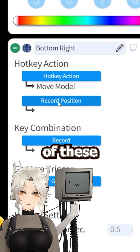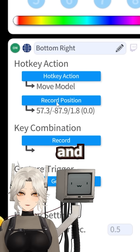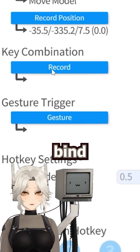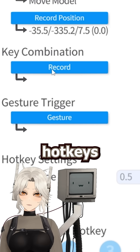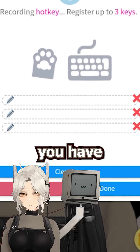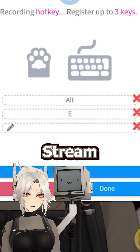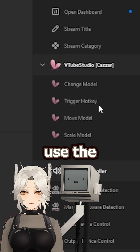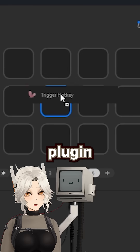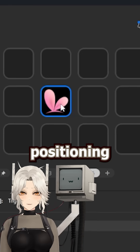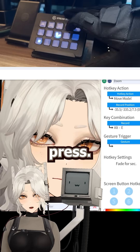Do this for all three of these main spots, and now you can either bind these to hotkeys by selecting this button here, or if you have something like an Elgato Stream Deck, you can use the VTube Studio plugin to access your positioning with a button press.